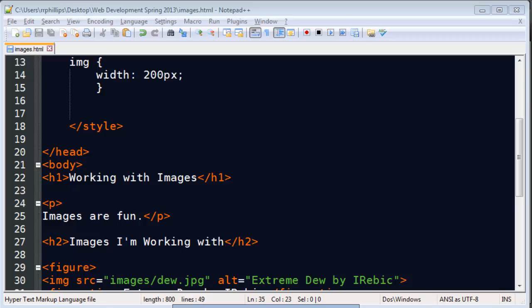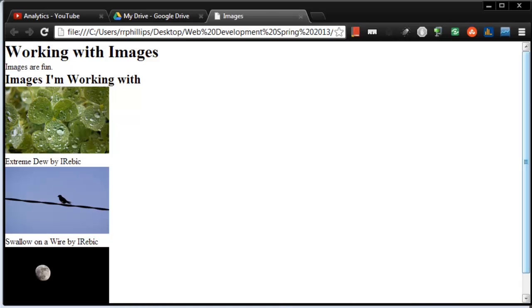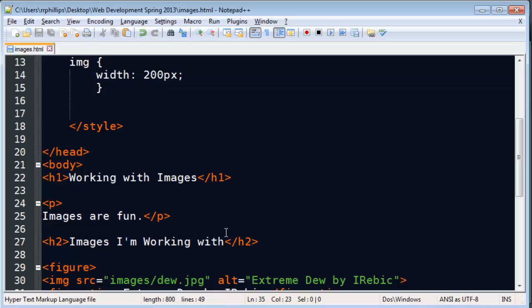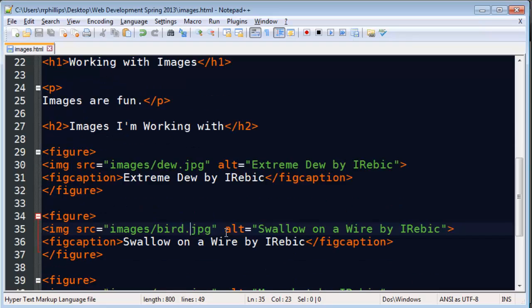Hey this is Ralph and where we last left off was I just inserted a few images onto my web page. I'm going to go ahead and jazz these up a little bit by messing with the CSS.